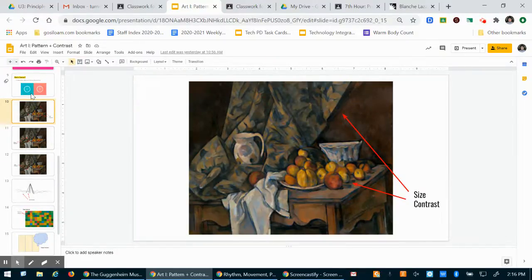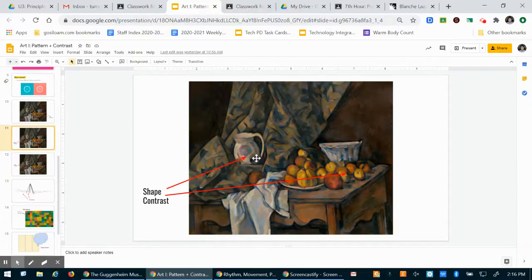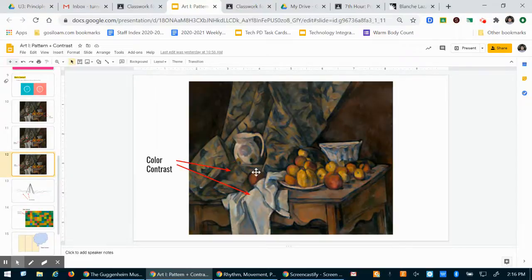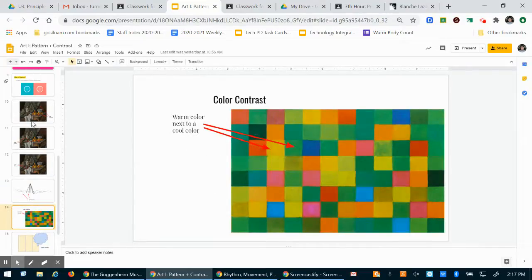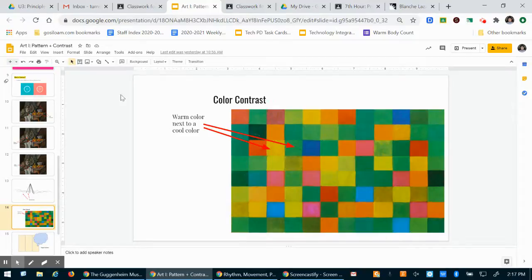So just go over it really quick. Different contrasts in shapes - this vase right here is more oval, these apples or peaches are a little more rounded circles. You can have contrasted color. These lines are very different - the contrast color contrast.